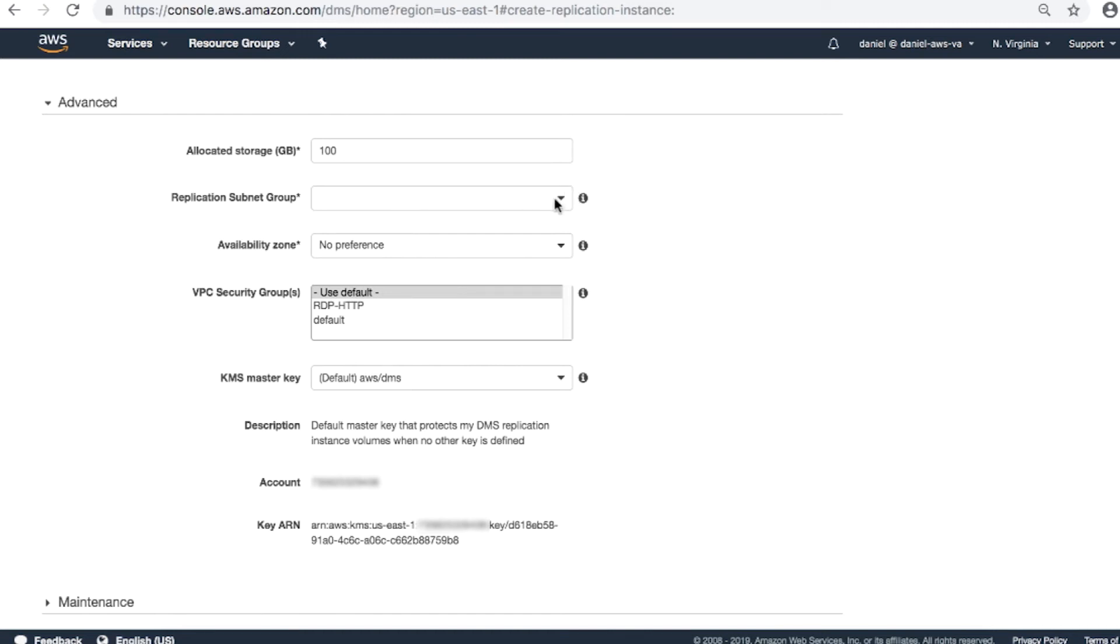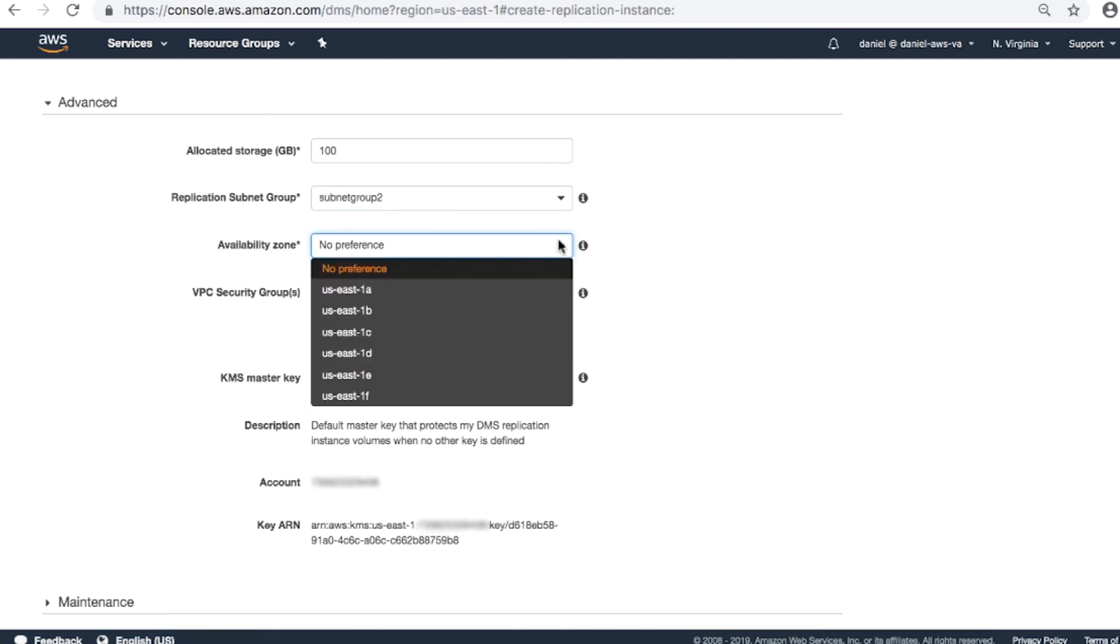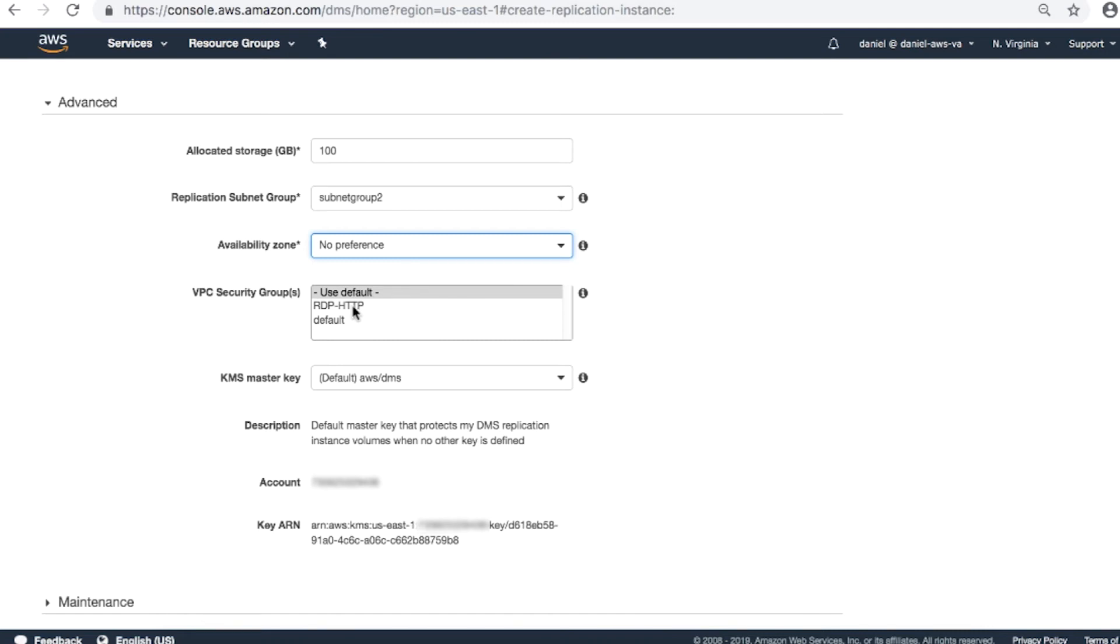Replication subnet group: Select your preference. Availability zone: Select your preference. VPC security group: It's important that you set up your security group to allow the replication instance outbound access to all IP addresses to make sure that there will be no connection issues from the AWS side.